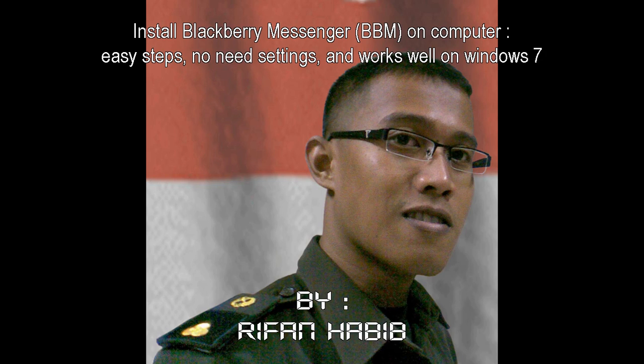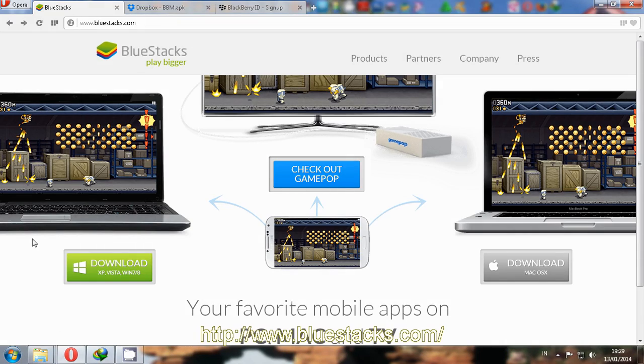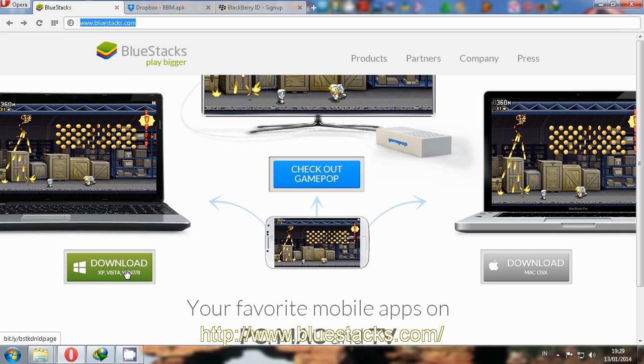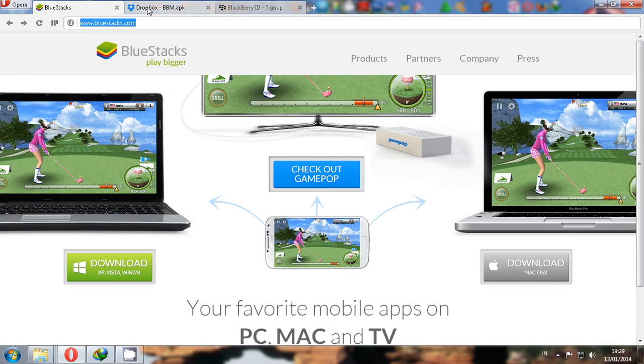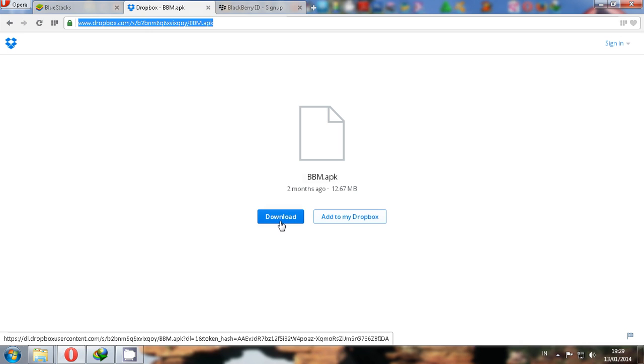Hi everybody, I'm going to show you how to install BlackBerry Messenger on your PC. You must download BlueStacks first - you can see the web address - and the next is BBM itself, the BBM apk.